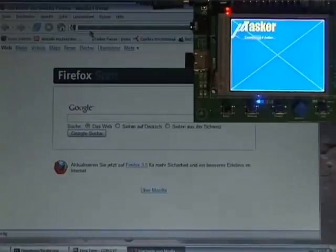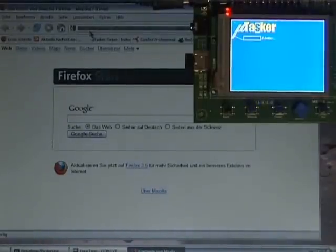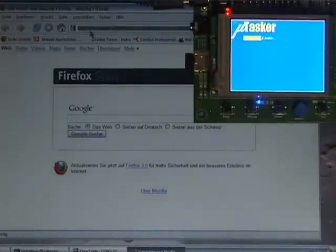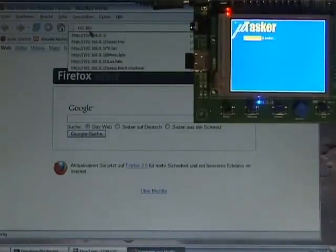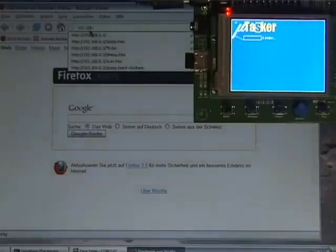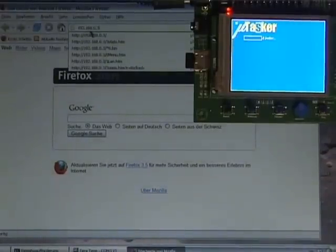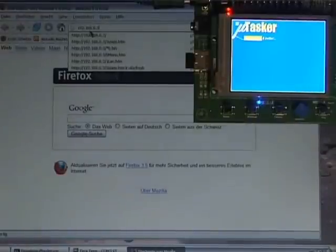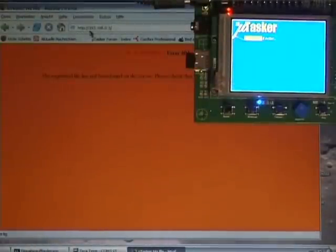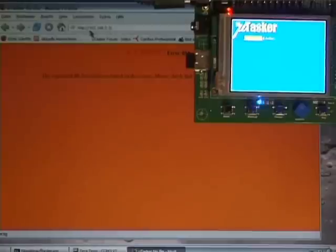The next thing that I'd like to show is the operation of the web server. I'm going to type in the address of the board which has default 192.168.0.3. Now what we see here is an error.